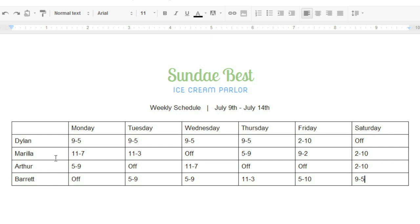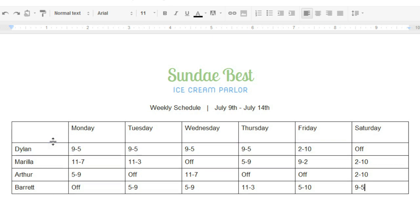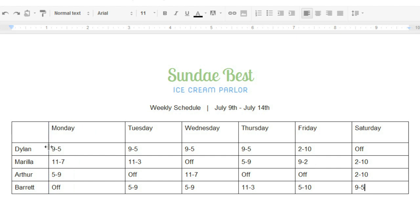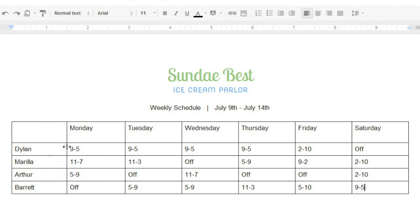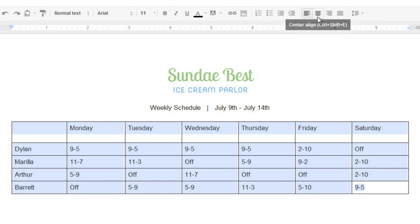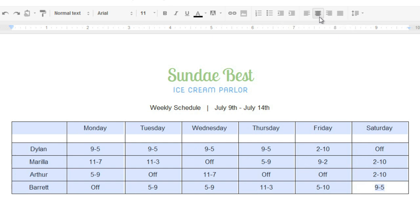For example, you can modify your cell dimensions by clicking and dragging the borders in between — see how the symbol on the cursor changes? You can also change the alignment of your text by selecting the cells you want, and then experimenting with the alignment buttons on the toolbar.